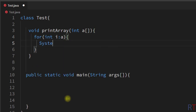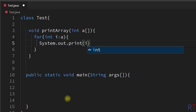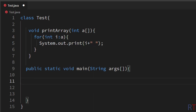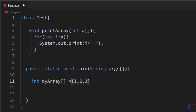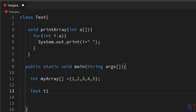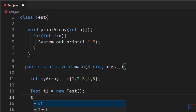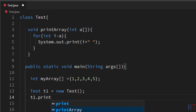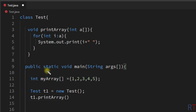Inside the main method we create an array called myArray with elements 1, 2, 3, 4, and 5. Then we create an object of the class by writing: Test t1 = new Test(). We then use that object and write t1.printArray() to call the method and pass the array as the method argument.